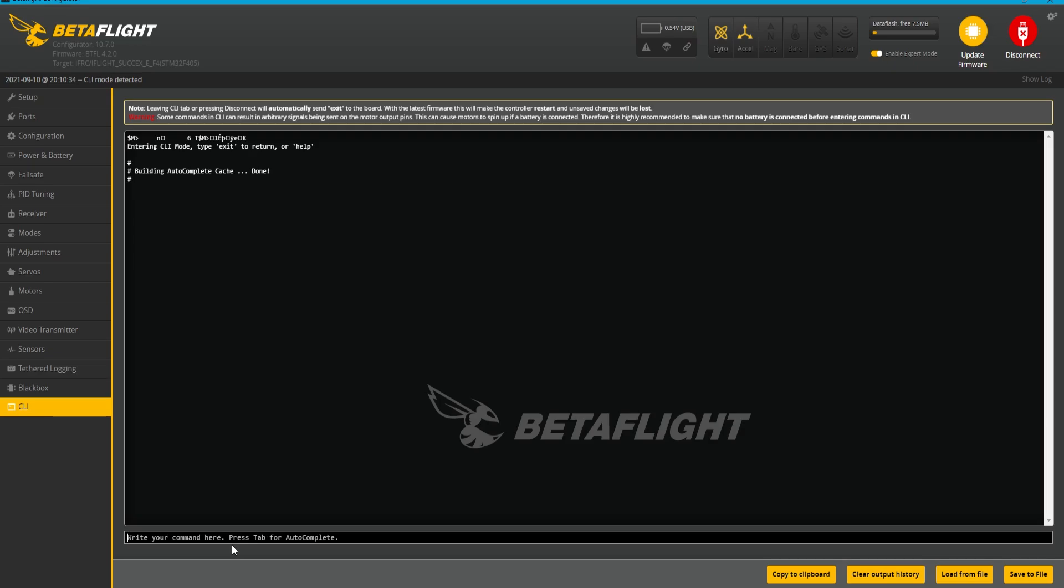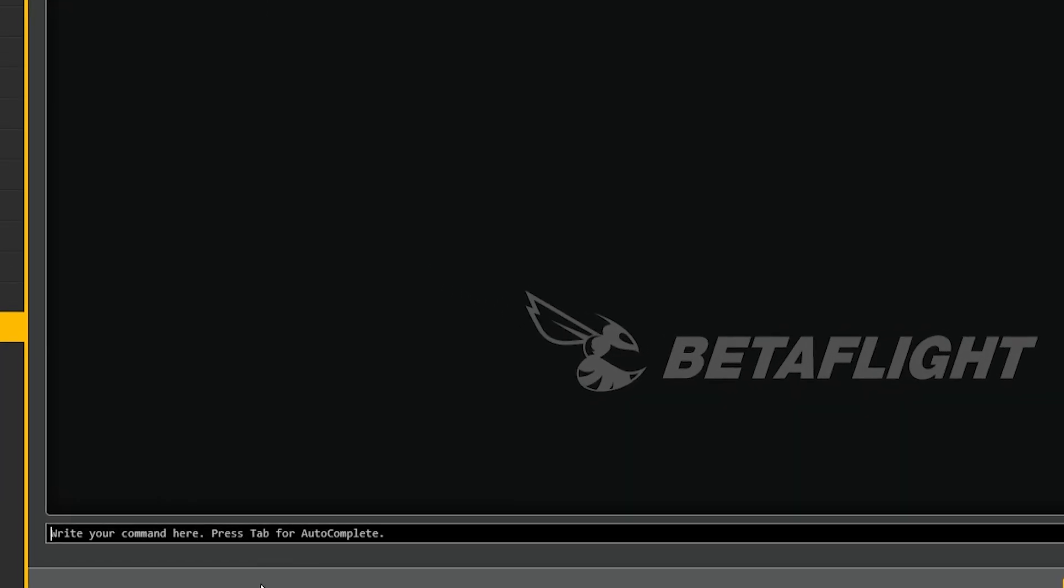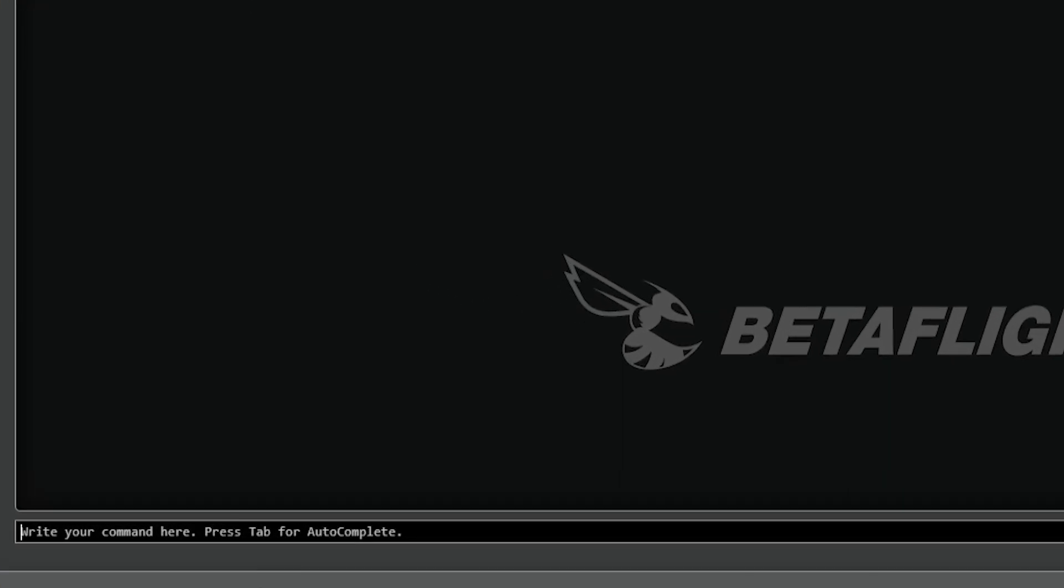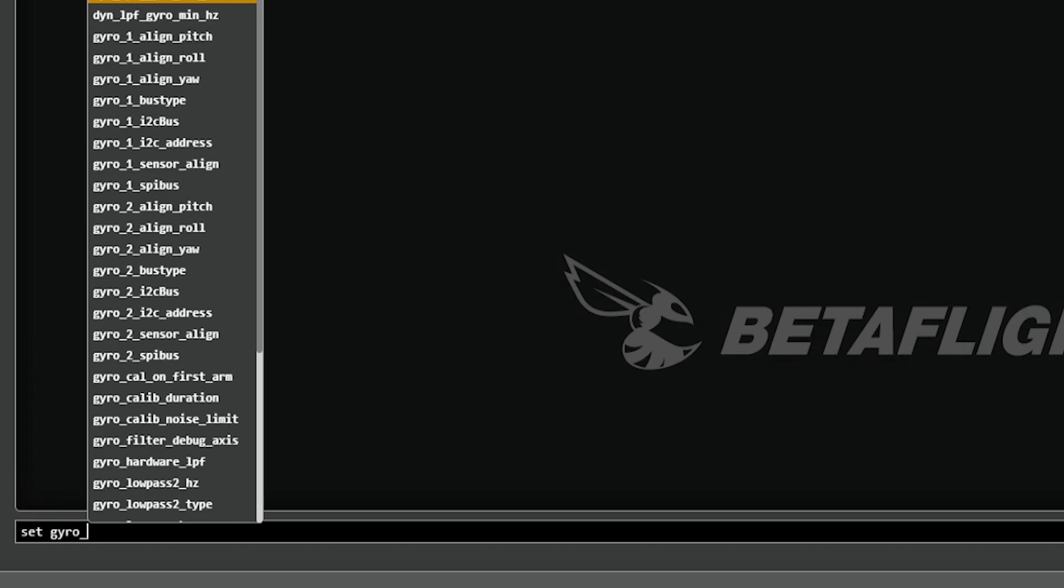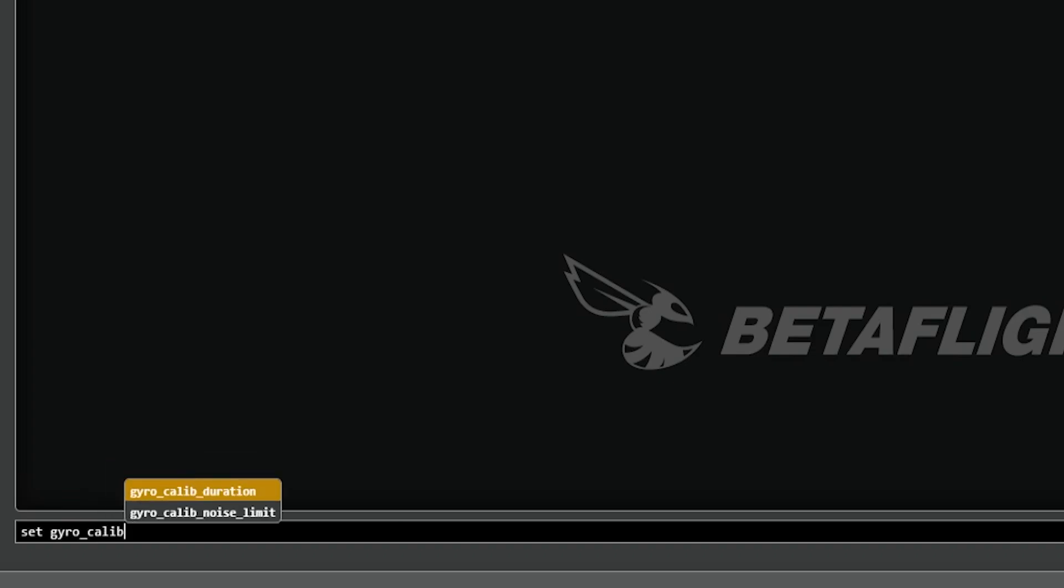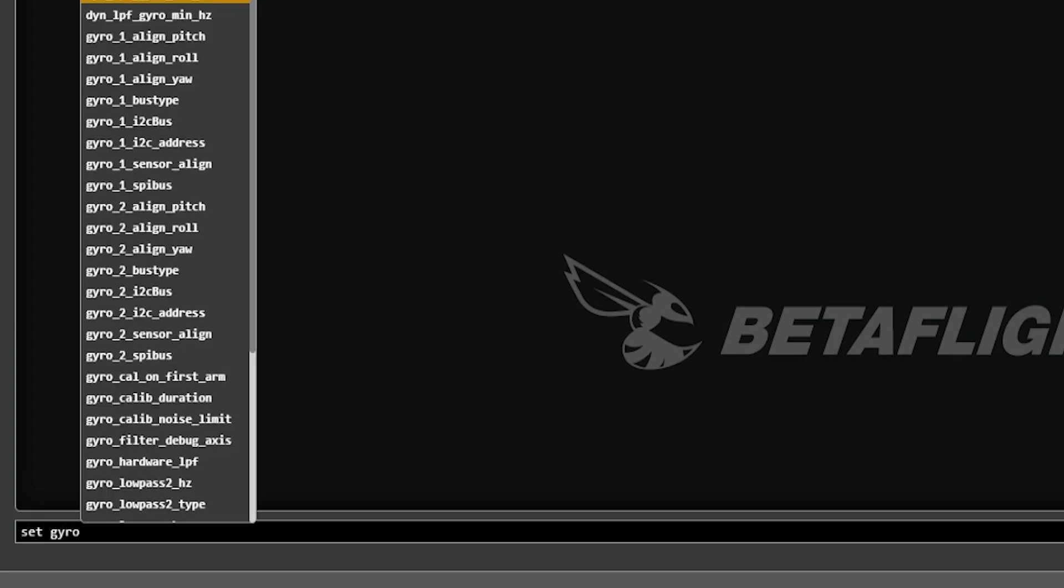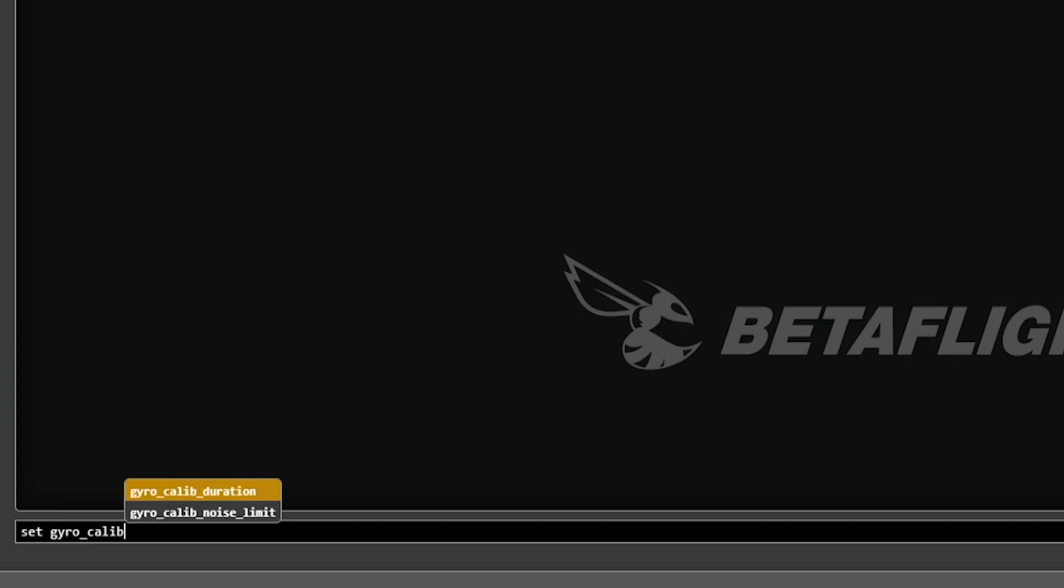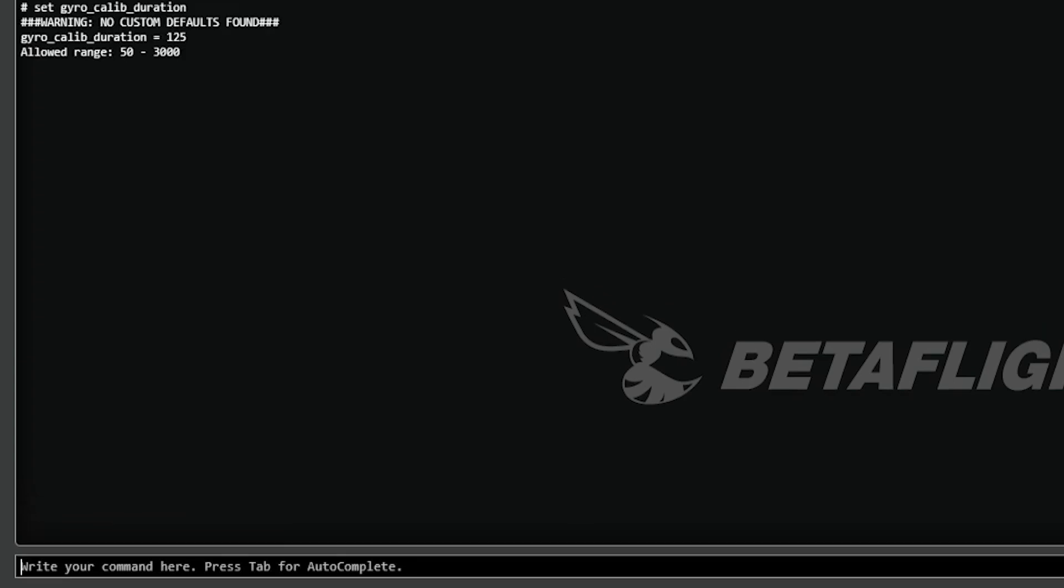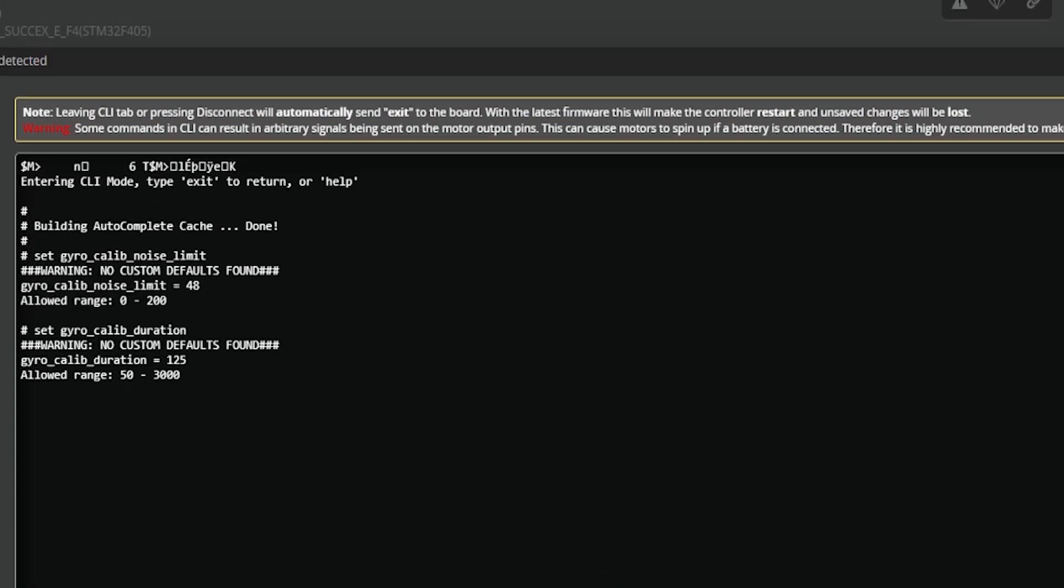Inside of the CLI, you're going to find it under gyro calib noise limit and you can set it however you want. And actually they have a new setting to go with it, which is the gyro calib duration. And what this does is this allows for you to configure for a longer minimum gyro calibration duration, which is actually pretty great because if you're flying line of sight, you'll get less drift.